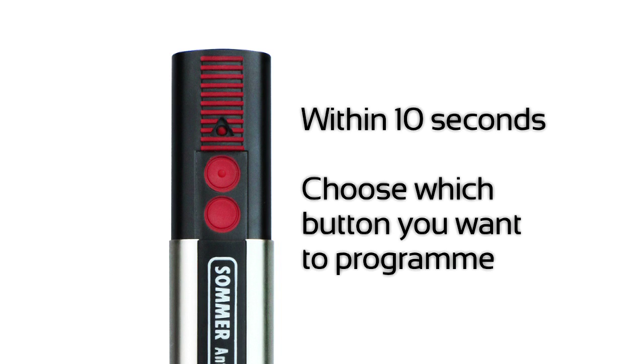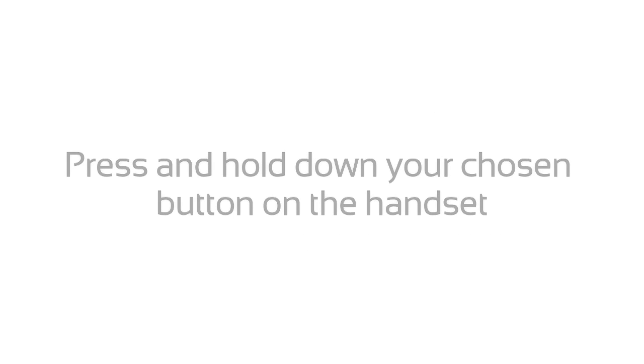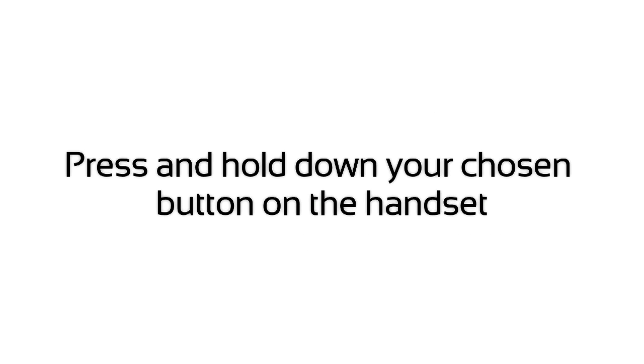Within 10 seconds, choose which button you want to program. Press and hold down your chosen button on the handset.